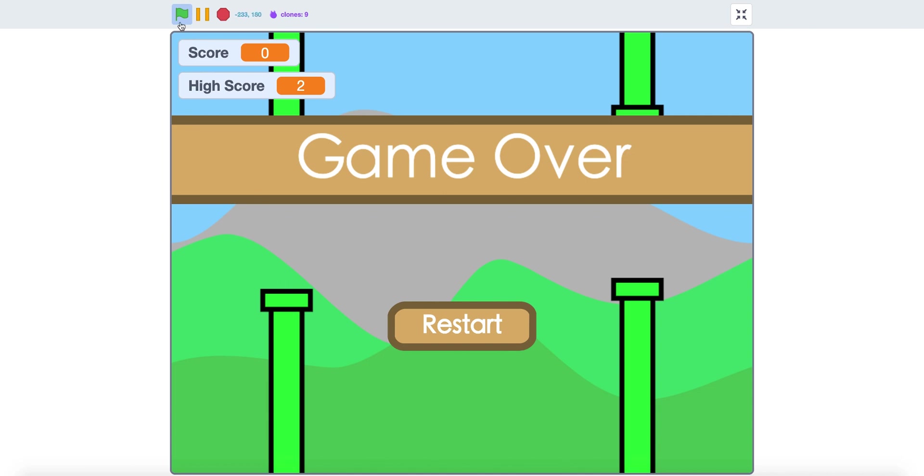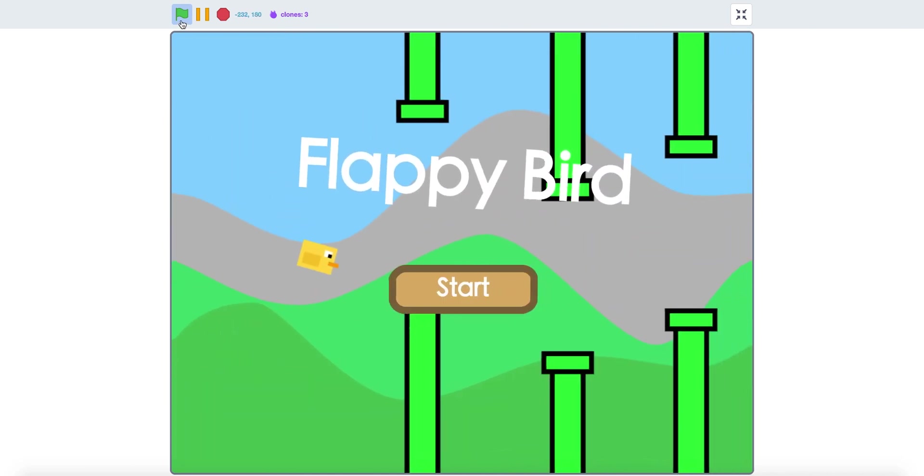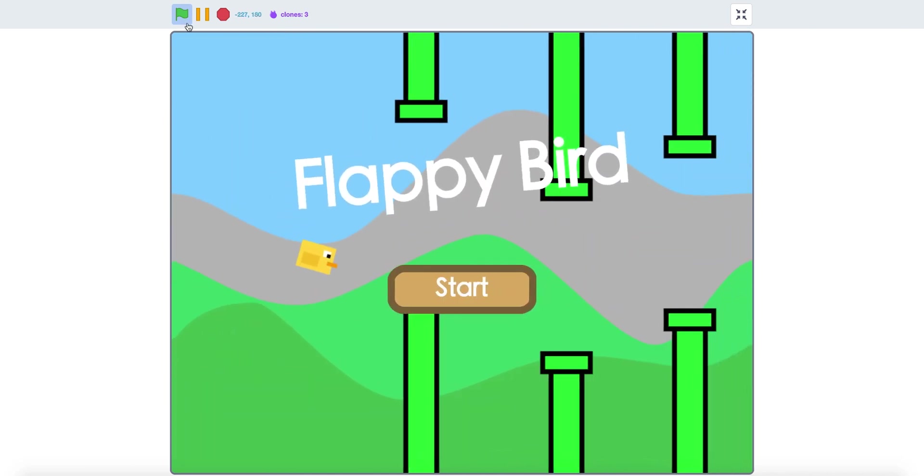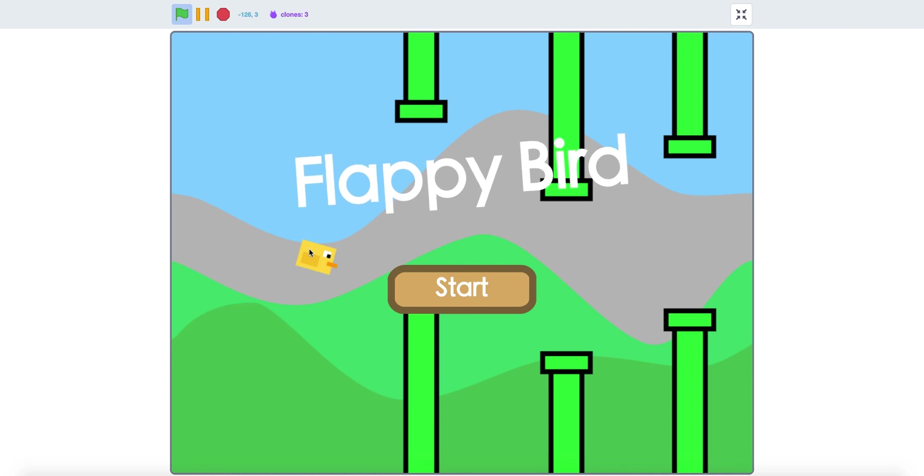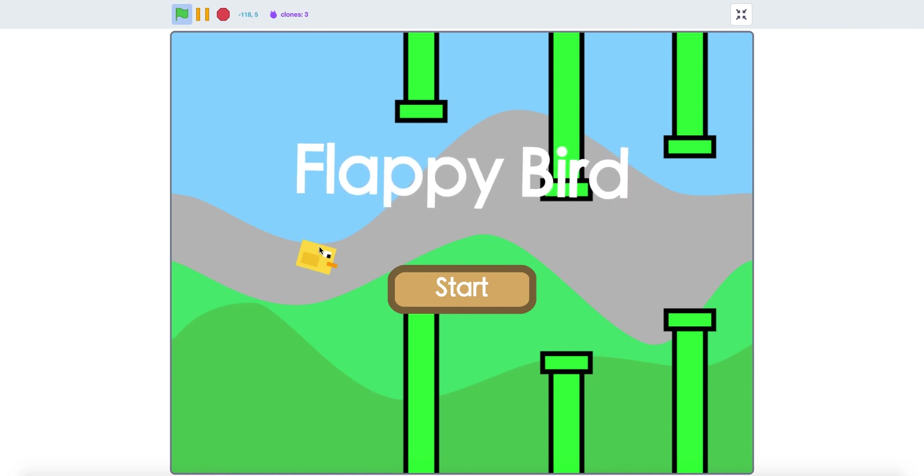Now you have a start screen in Flappy Bird. Thank you for watching and have a fantastic day.